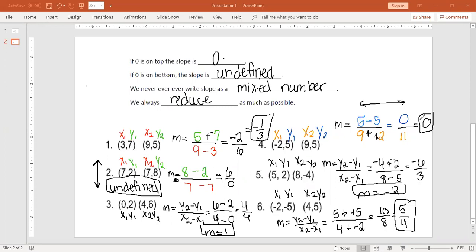That was a quick review on how to find slope from two points. Please know you have to learn the slope formula — you're going to need it for the rest of this school year, and when you go to ninth grade algebra 1, it's one of the number one things you have to know. I taught algebra 1 for four years, so I know what I'm talking about. You guys are going to do great — if you have any questions, let me know. I hope you all have a wonderful day.